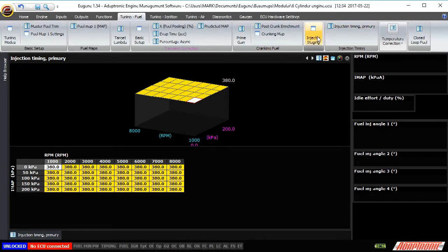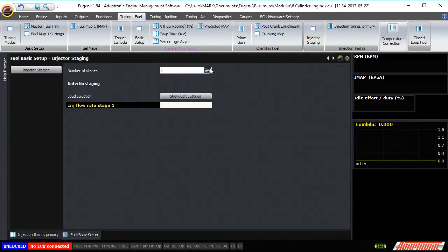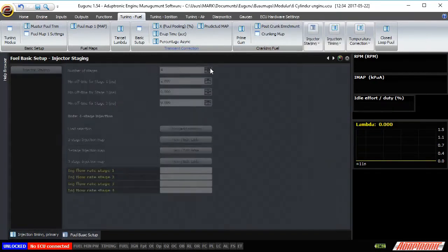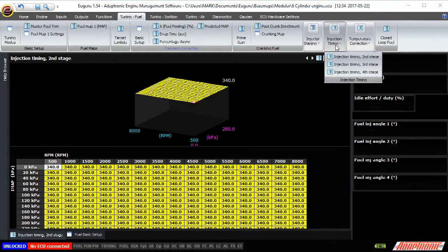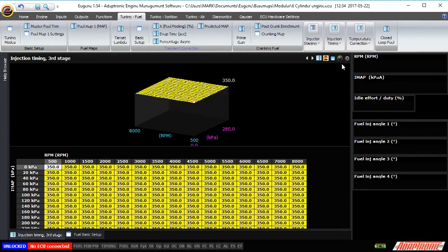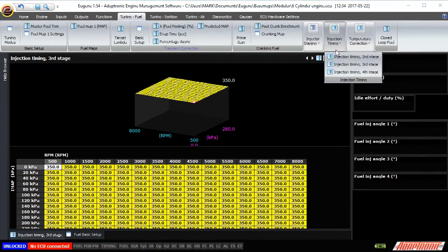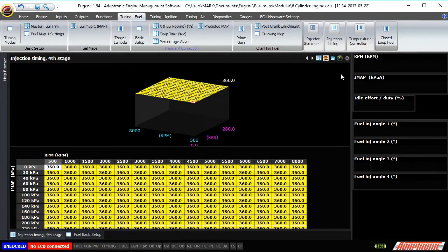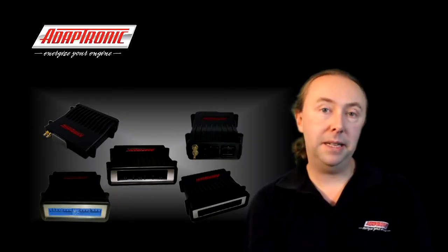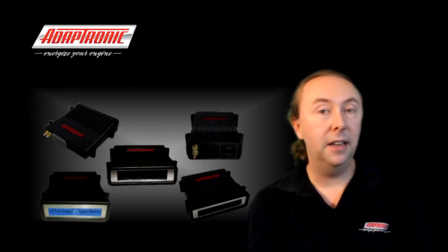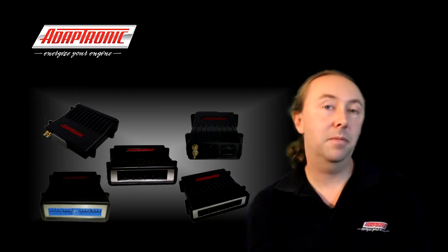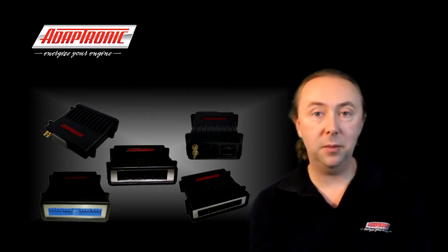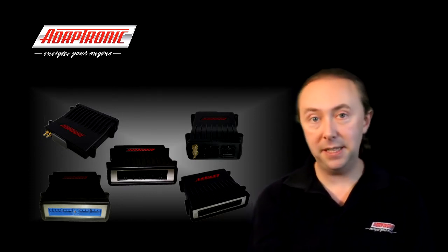On a staged injection engine you can define the injection timing for the different stages separately to promote better mixing, minimise water hammer effects and so on. In terms of working out the best angle for injection timing there are a few possible ways to do it, and in some ways it actually depends on what you're trying to optimise.